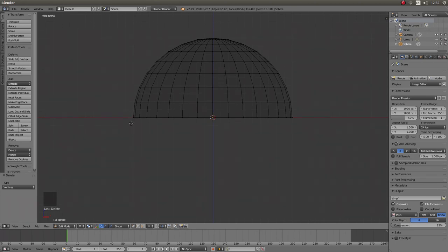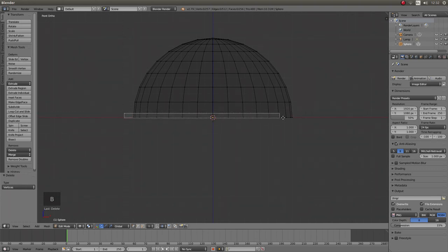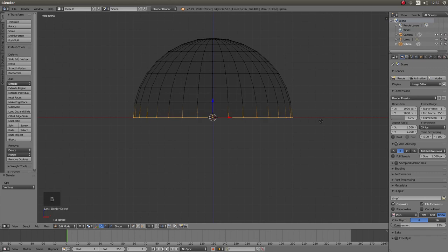And again do a box select around the very bottom of the cylinder by pressing B and then dragging your mouse to select the very bottom.